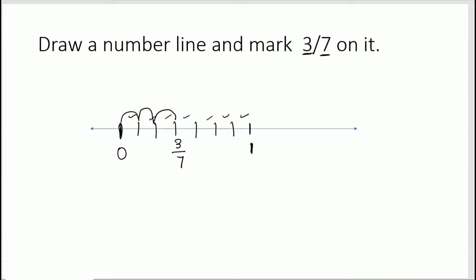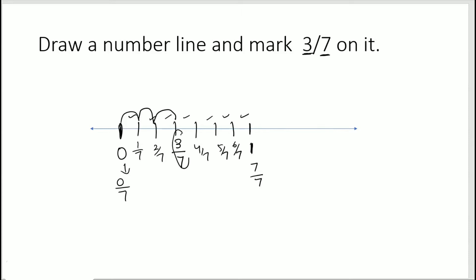If you want, you can label the points as 1/7, 2/7, 3/7, 4/7, 5/7, 6/7, 7/7. The starting point is 0/7, but it's not asked in the question so you need not write it. Just mark the point for 3/7, and 0 and 1, and equally divide it — that would be sufficient.